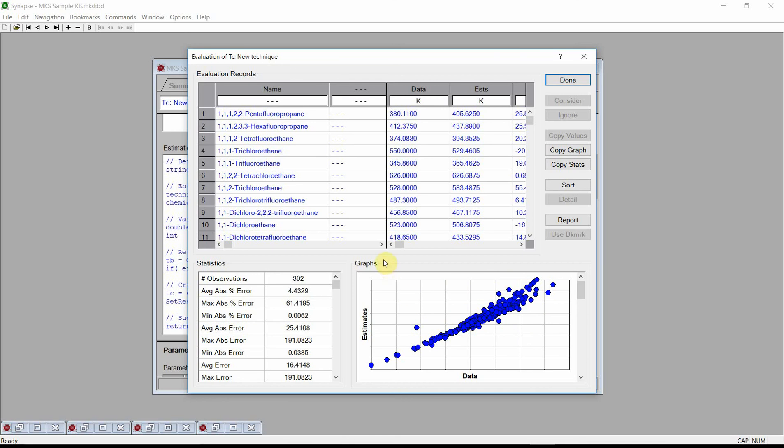This brief video showed how to use Cranium's and Synapse's estimation technique management capabilities. Please visit our website for additional videos and additional information. Please contact us if you have any questions about Cranium or Synapse, or any questions about physical properties in general. Thank you.